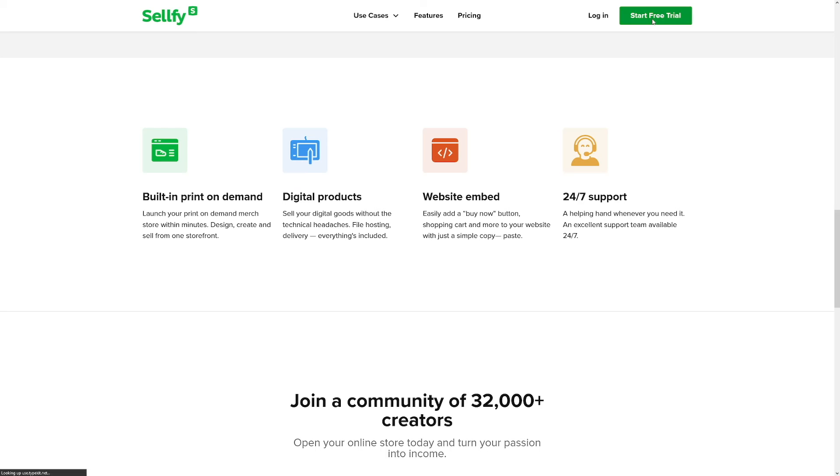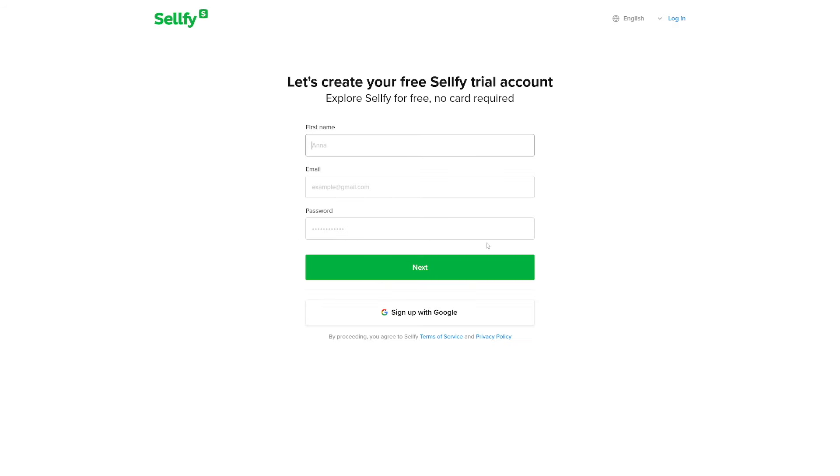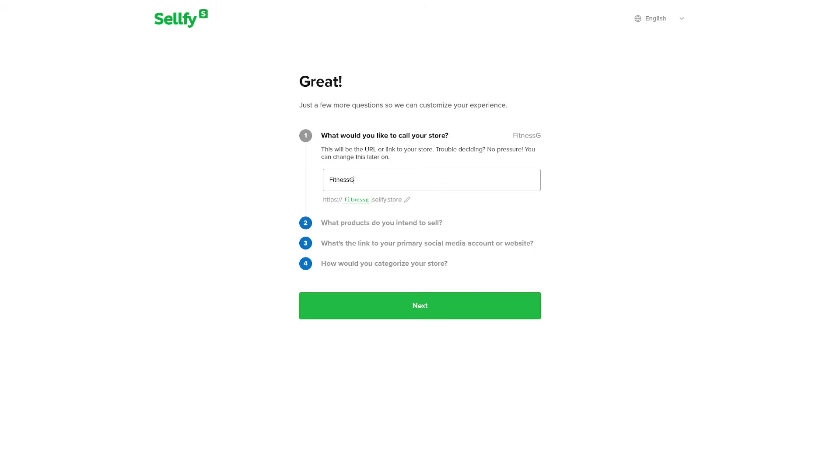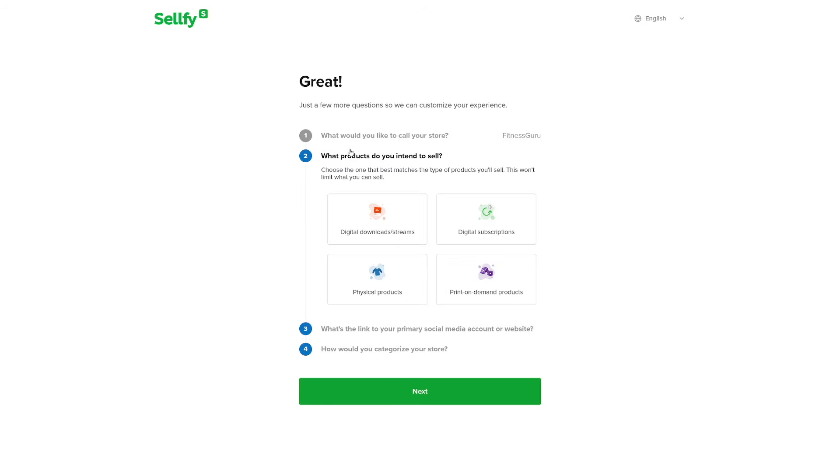So what do you want to do? Click on start free trial, make yourself an account real quick, or just sign up with Google. Name your store related to your niche, of course, and then choose what kind of products do you intend to sell.